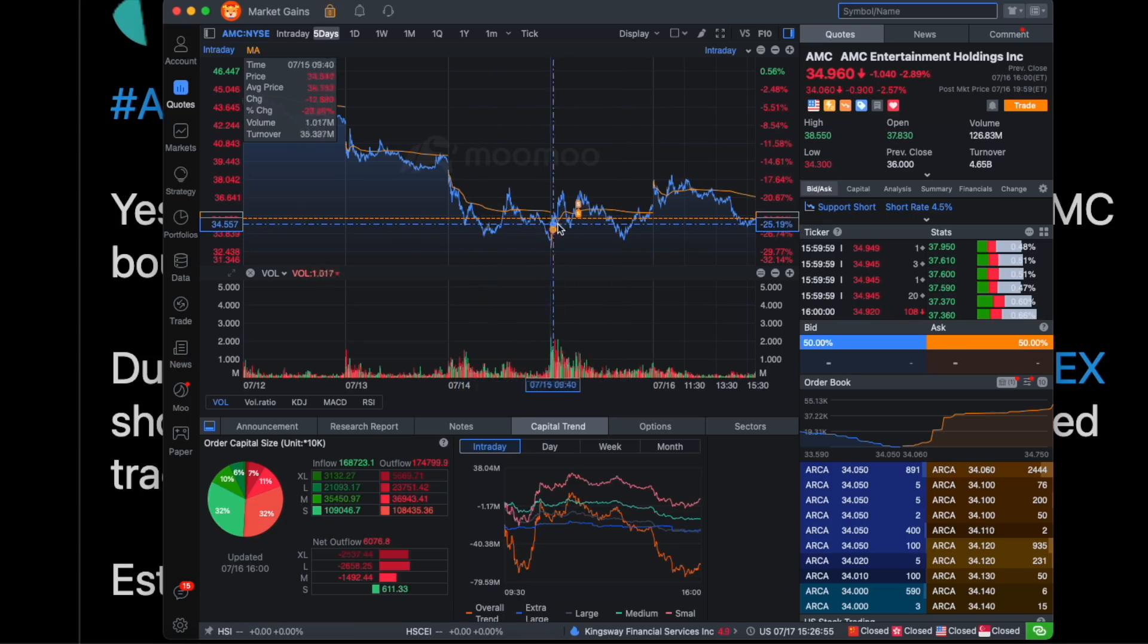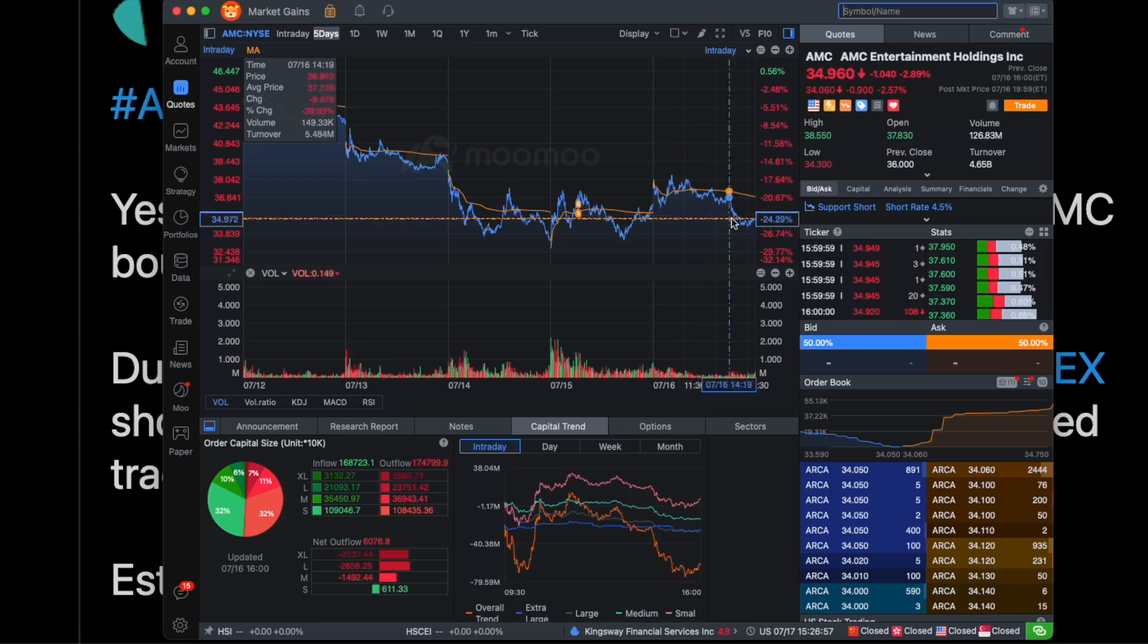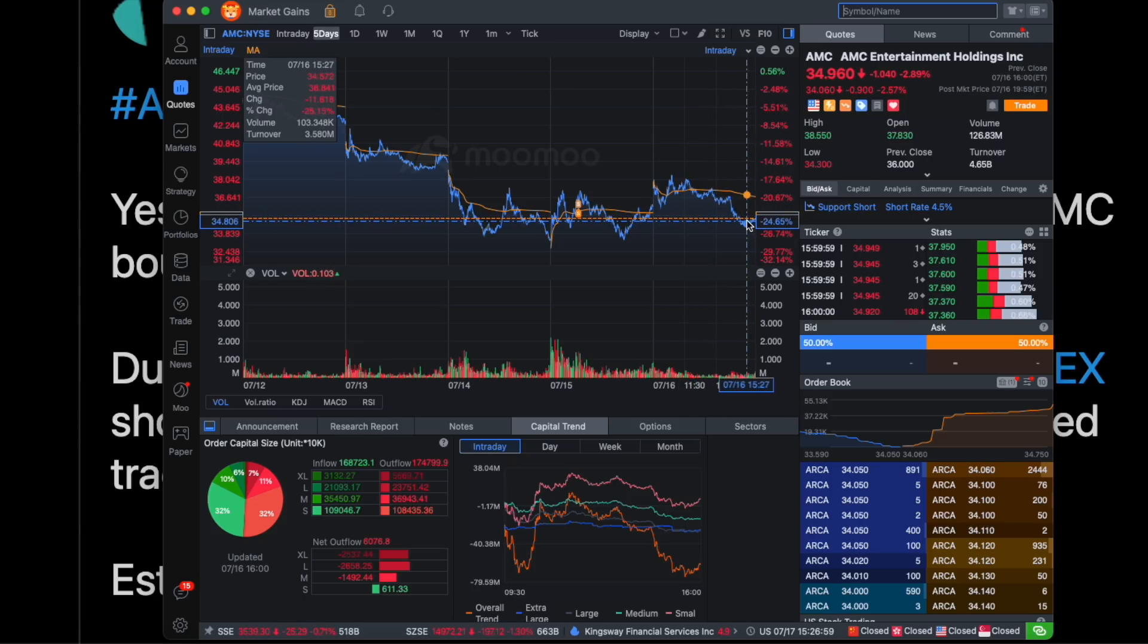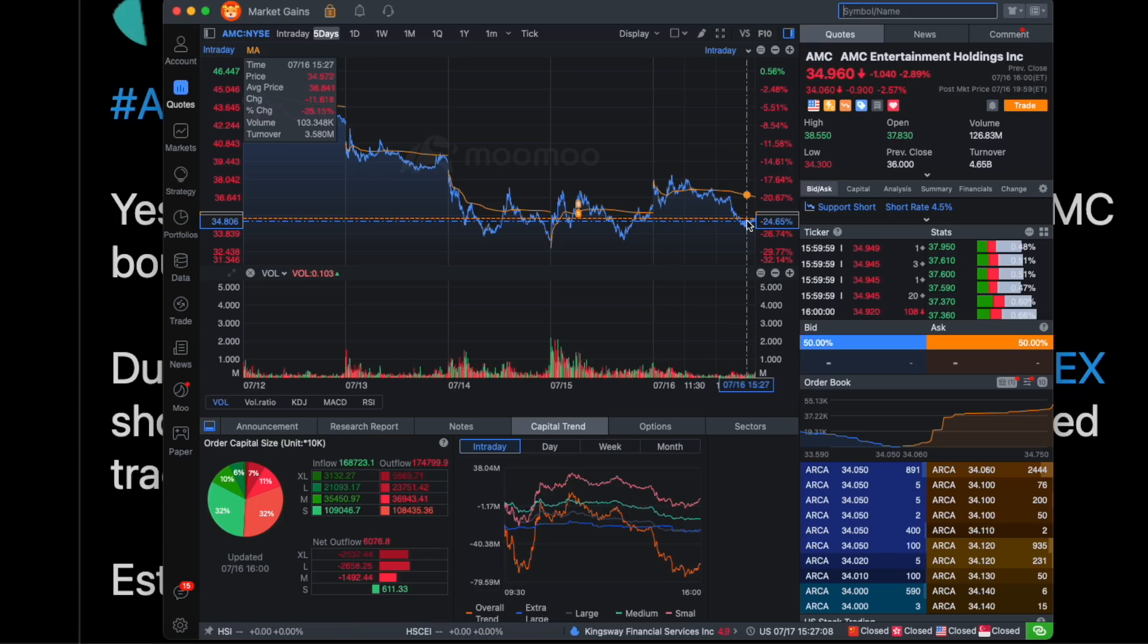One here, one here, third time right here and the fourth time which is what we're at right now. So AMC at roughly $34, $35. It's not the best thing to have but at the same time it is at a place where it's actually pretty stable. It's consolidating and not that much movement.